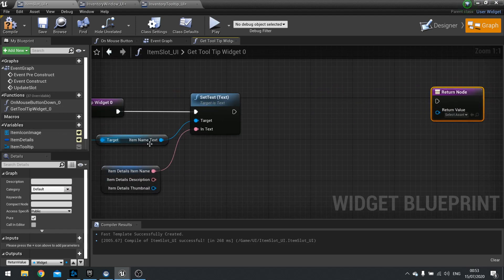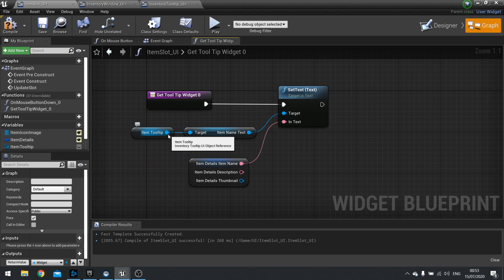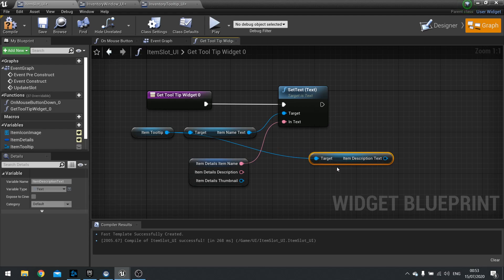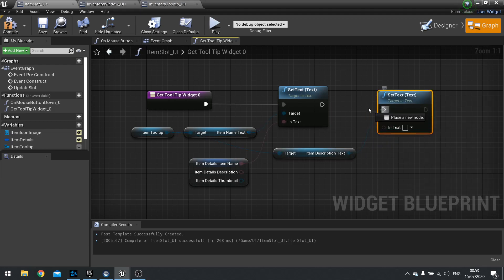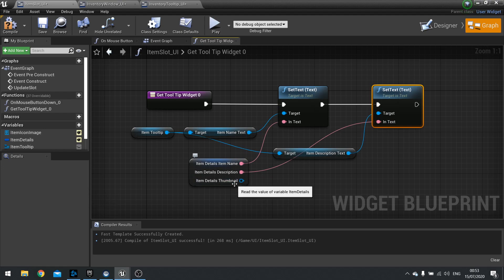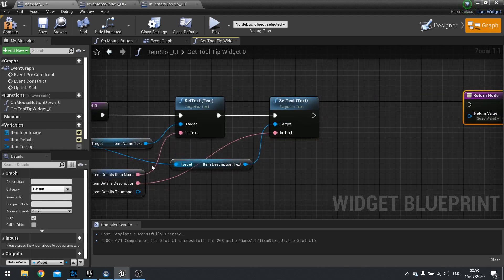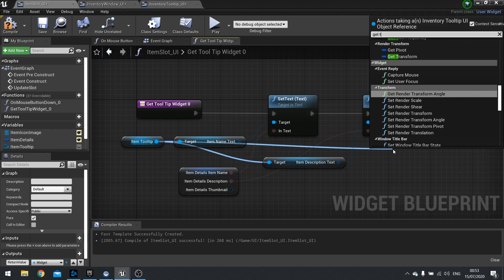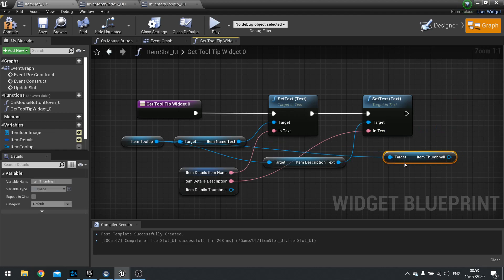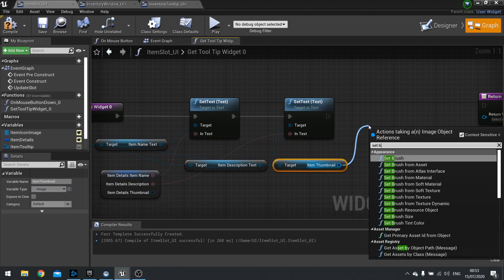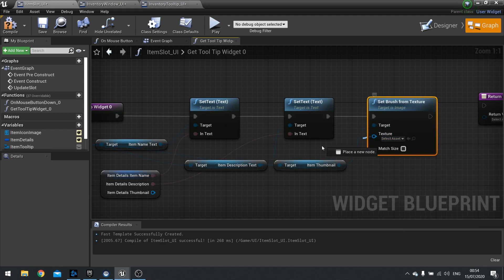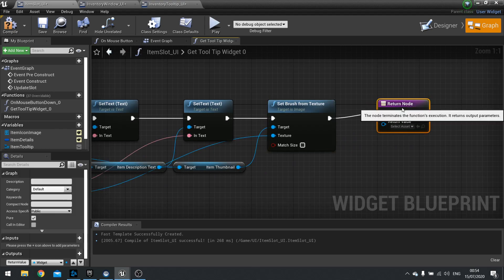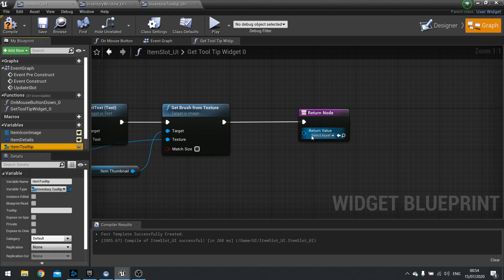And then I'm going to do it again for the rest of them. So get item description text, set text into description. Lastly we've got thumbnail. Get item thumbnail, set brush from texture, and plug that into the thumbnail like so. Now finally we need to return back out the item tooltip. So drag that item tooltip out and plug it back in.